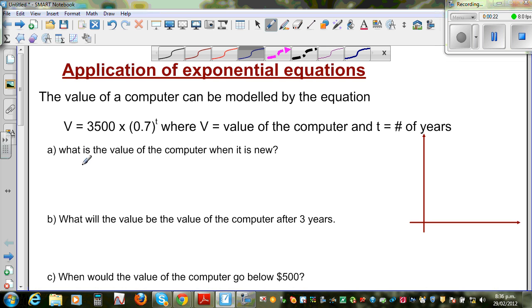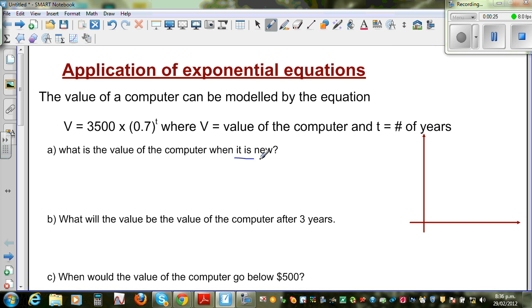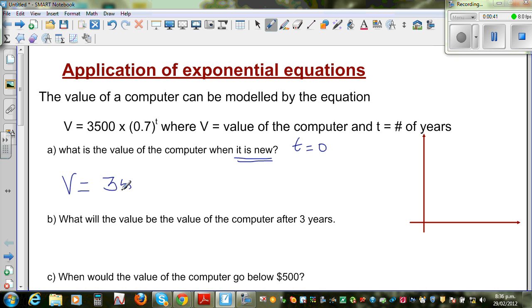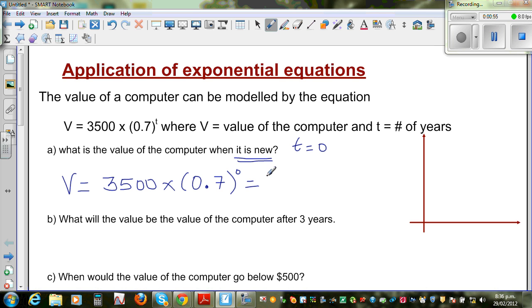The first question is: what is the value of the computer when it is new? When it is new, t is 0 — the number of years is 0. So putting t = 0 into the equation: V = 3500 × 0.7^0. Any number raised to 0 is 1, so this is 3500 × 1 = 3500.